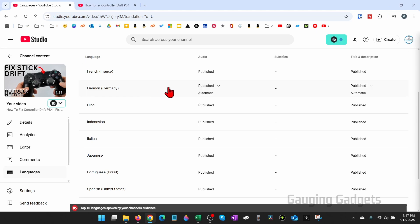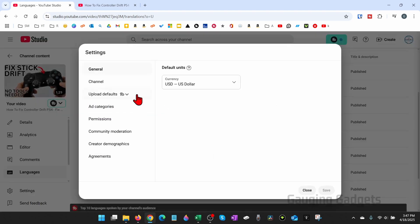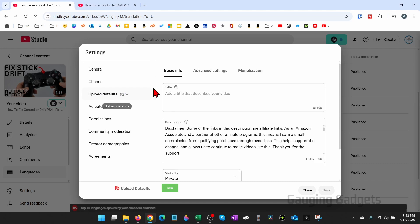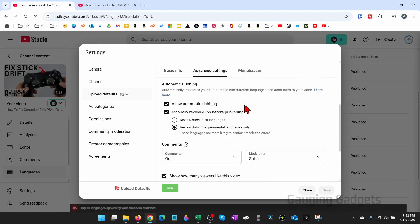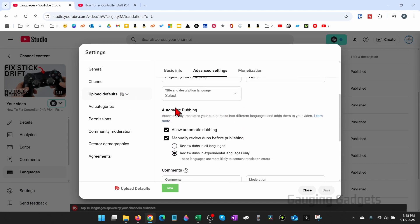Now if you want to turn off automatic dubbing on your YouTube channel as a whole, all you need to do from the YouTube studio is simply go to settings in the bottom menu, then select upload defaults and then advanced settings, and then from there scroll down and you'll see automatic dubbing.